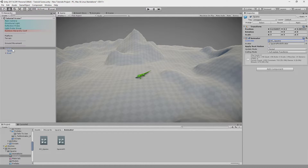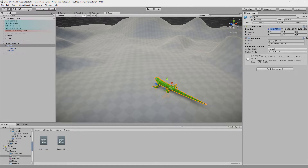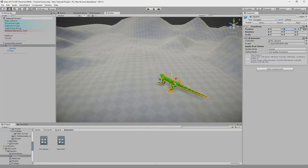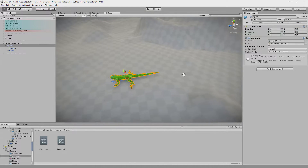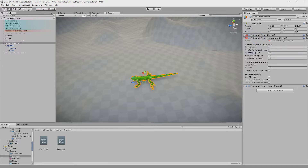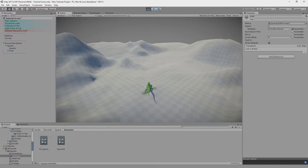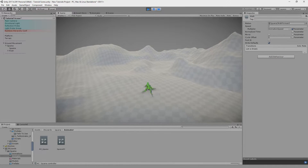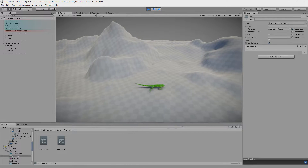Let's replace the animator for the model with our changed animator. Put the model in the Ground Fitter movement object in the same place where the capsule was before. Let's reset the position and rotation of the model so it's centered in the movement object. Let's check what we've got — so I have movement like this. This will be the base for our improvements.